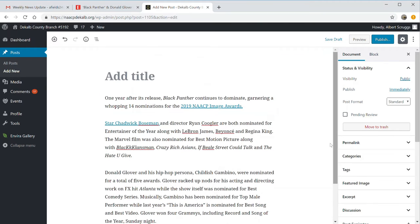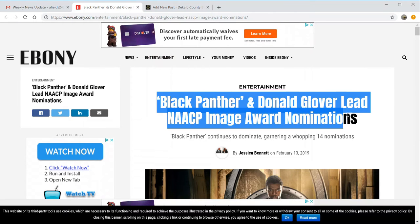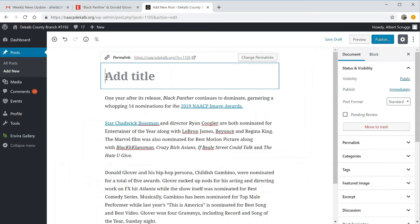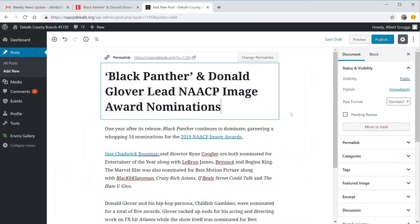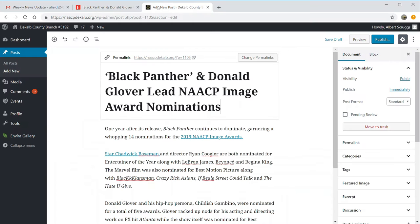We haven't added the title yet. Let me go back out to the website so I can get the correct title that they used. I'm going to copy it, bring it back into the document, and paste it in. One of the good things about this software is that its style sheet automatically converts the font to the accepted font for the page, which makes it a lot easier and faster to get your information into the system.